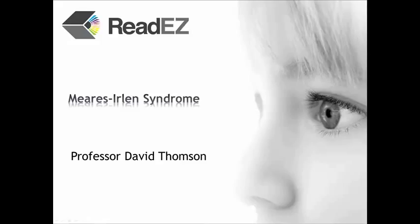So what is Meares-Irlen Syndrome, and how might coloured overlays or coloured lenses help?